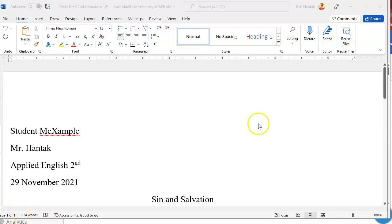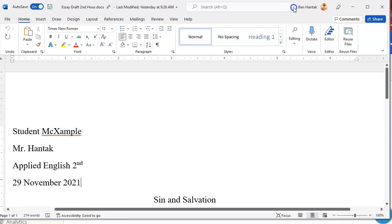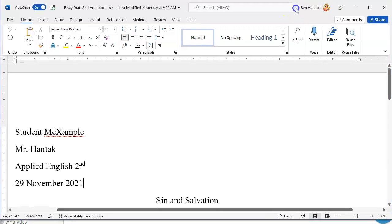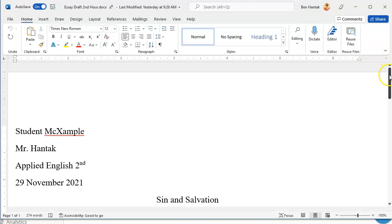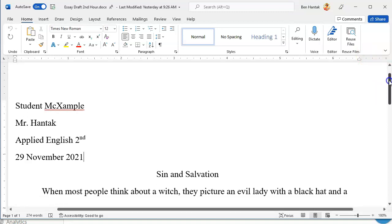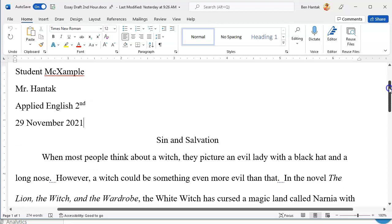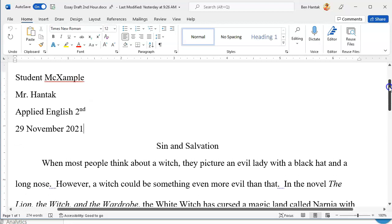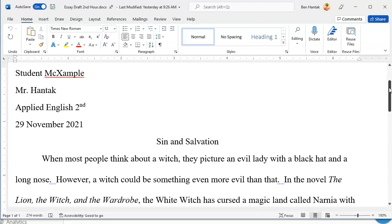Hello, welcome back. Second hour, Applied English. If you're watching this video, you are just in need of catching up on the second half of our essay that we started writing yesterday. I am live with your classmates right now. So they are here with me. Before we write our last two paragraphs, it's probably a good idea to review what we wrote yesterday.